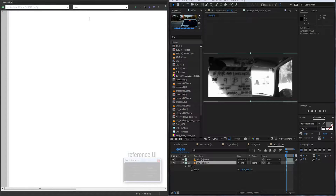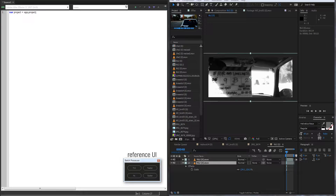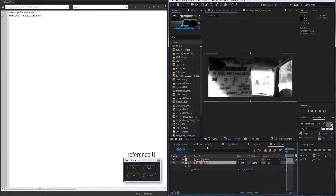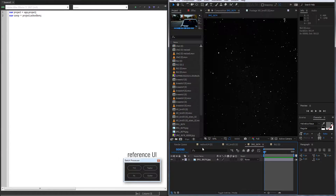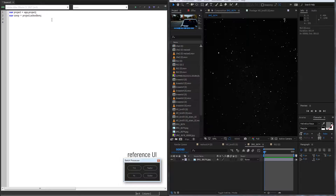We're going to set up our project and comp variables. I'll make a variable called project, equal to application dot project, which references the project we currently have open whether it's saved or not. We'll also set up a comp variable that goes to our project and selects the active item — the selected comp. One thing to note: if you have a bunch of different layers with text, you'll want to click on each one individually, run the script, then go to the next one. Because when the script initializes, it sets the current active item to the comp variable.